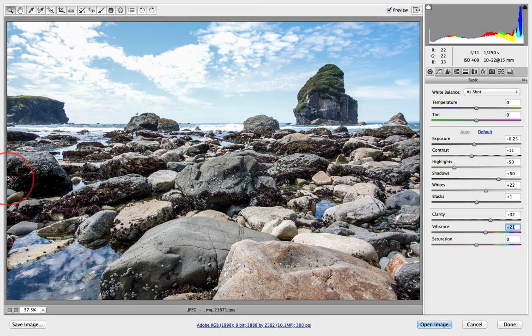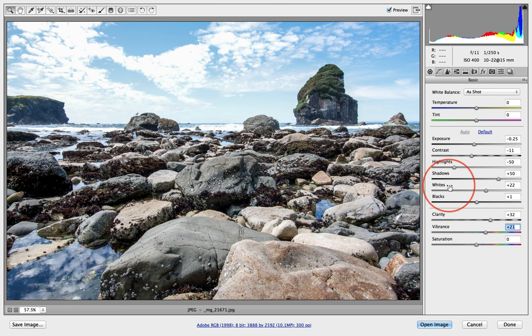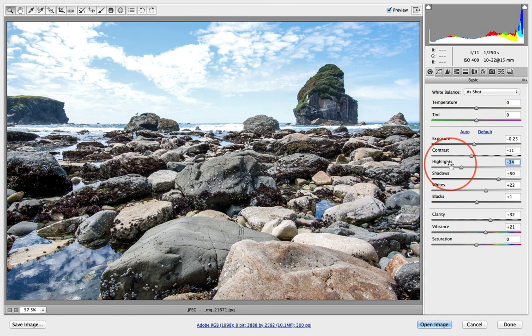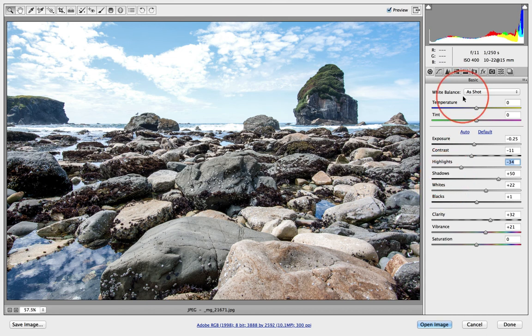I don't want to adjust the Blacks because we've got some really dark areas. The highlights seem a little too much, so I'm going to drag those down a little bit. Shadows are fine. Whites are fine.